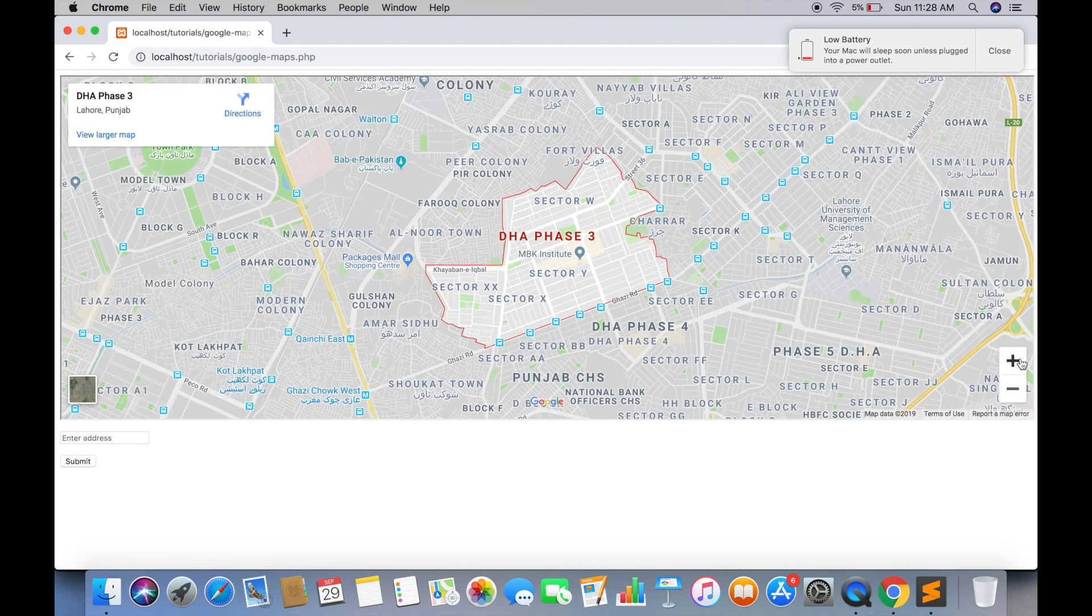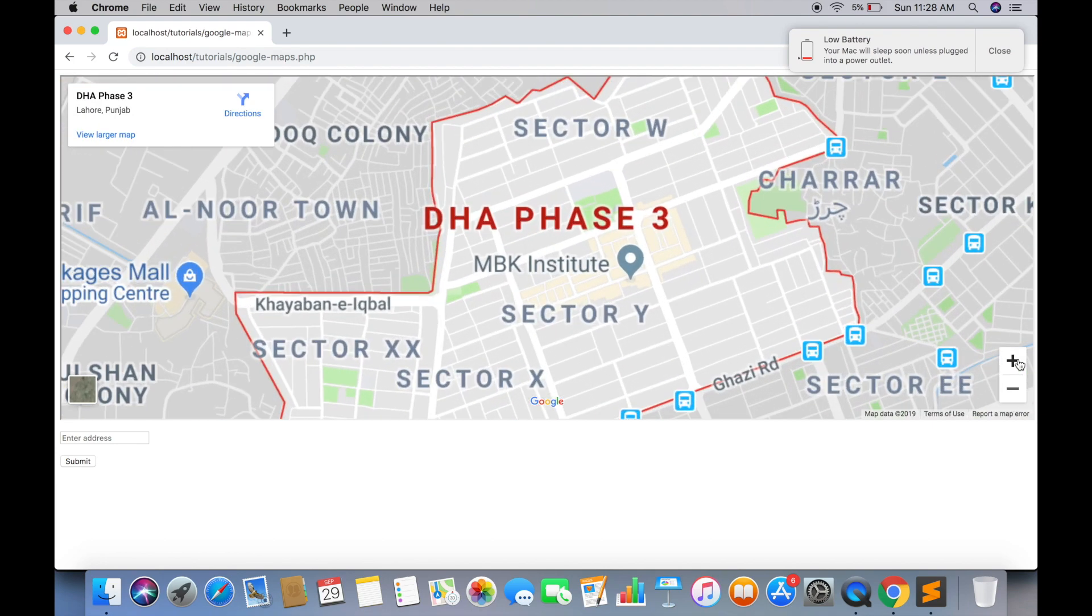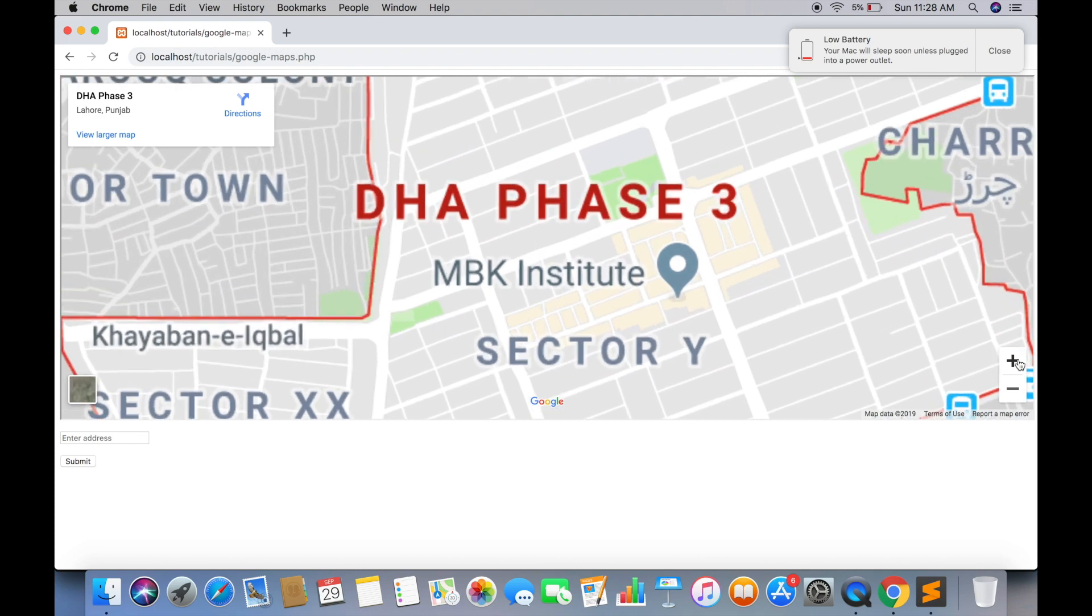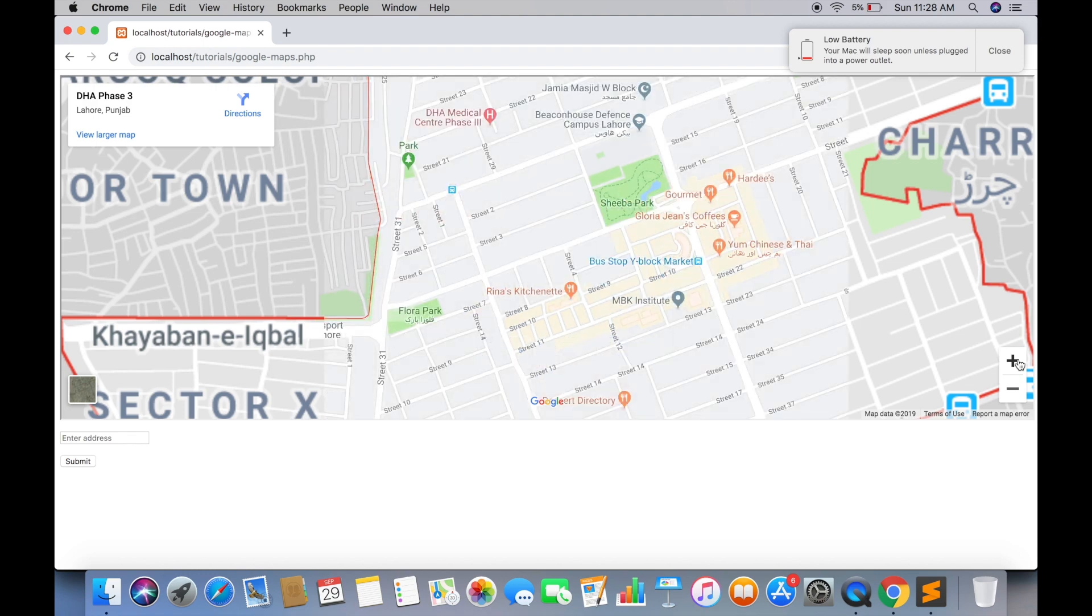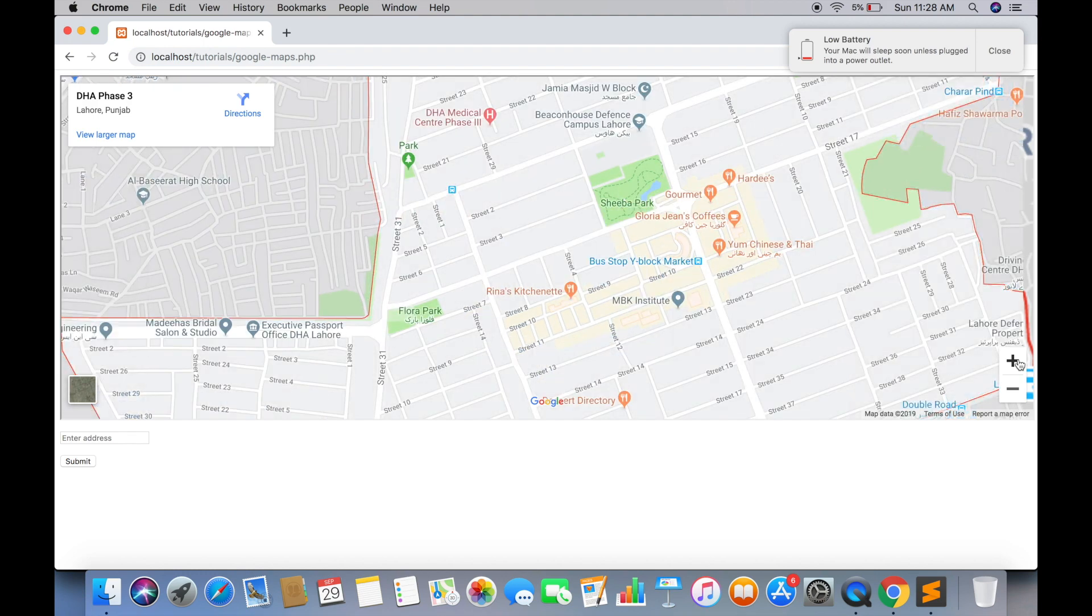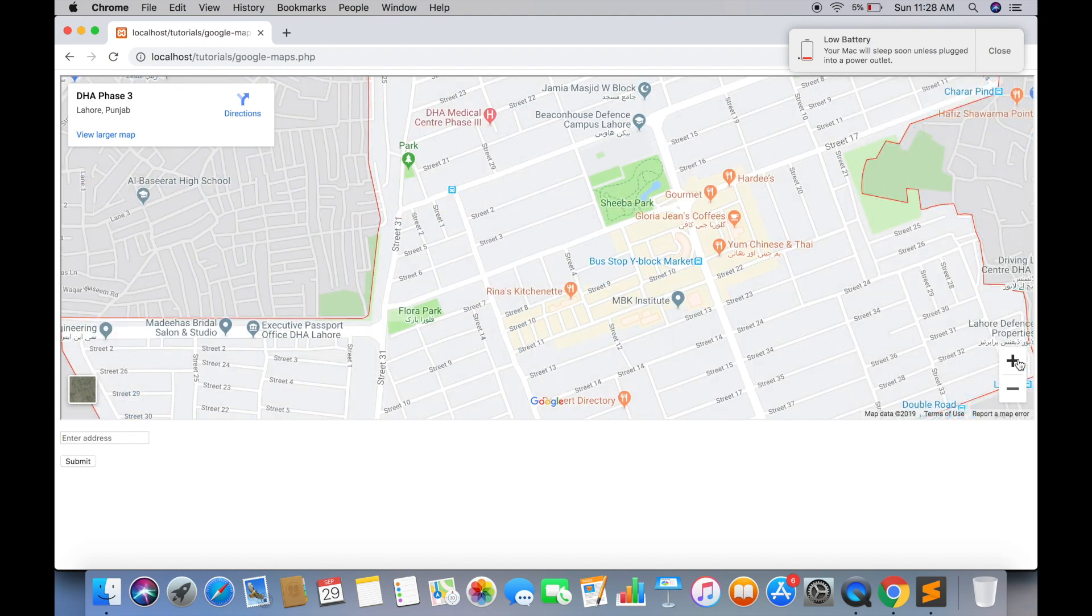Now we are going to show you a method for how you can show a map if you are receiving latitude and longitude. In most of the cases, you will be receiving latitude and longitude of users location. And you have to draw that on a map.